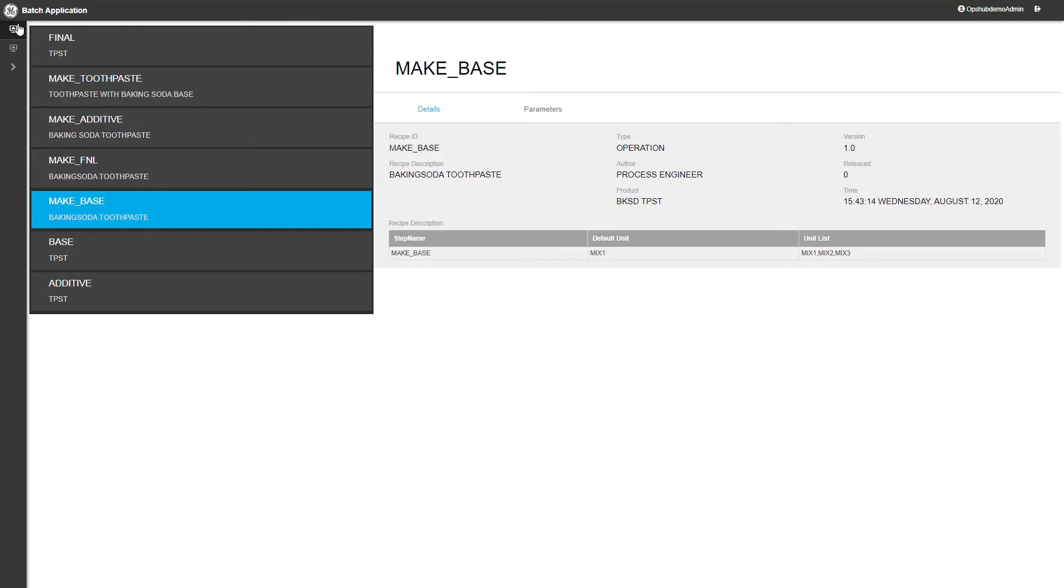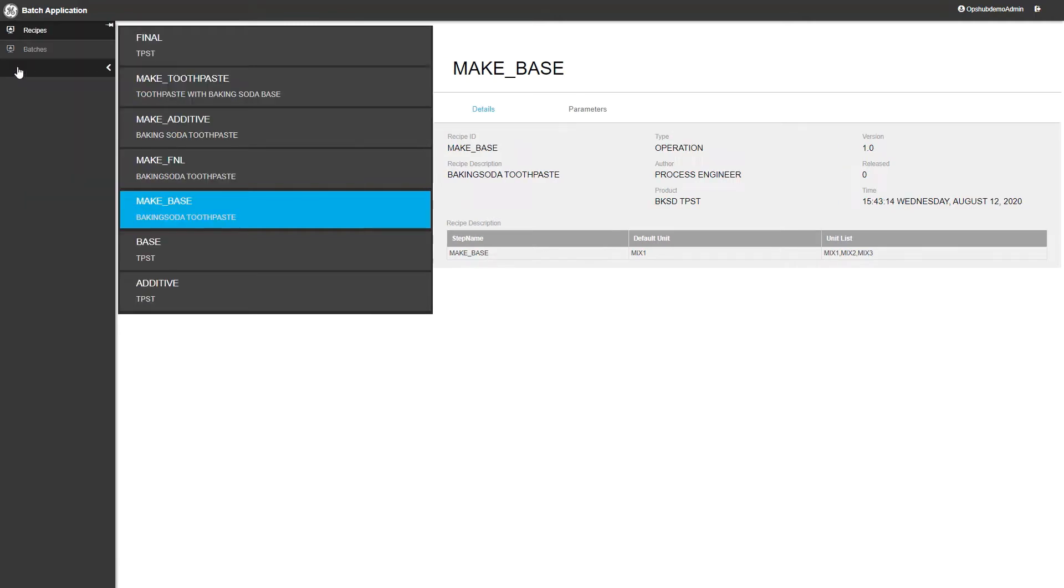In this example, you'll see two pages in Operations Hub, one for recipes and one for batches.